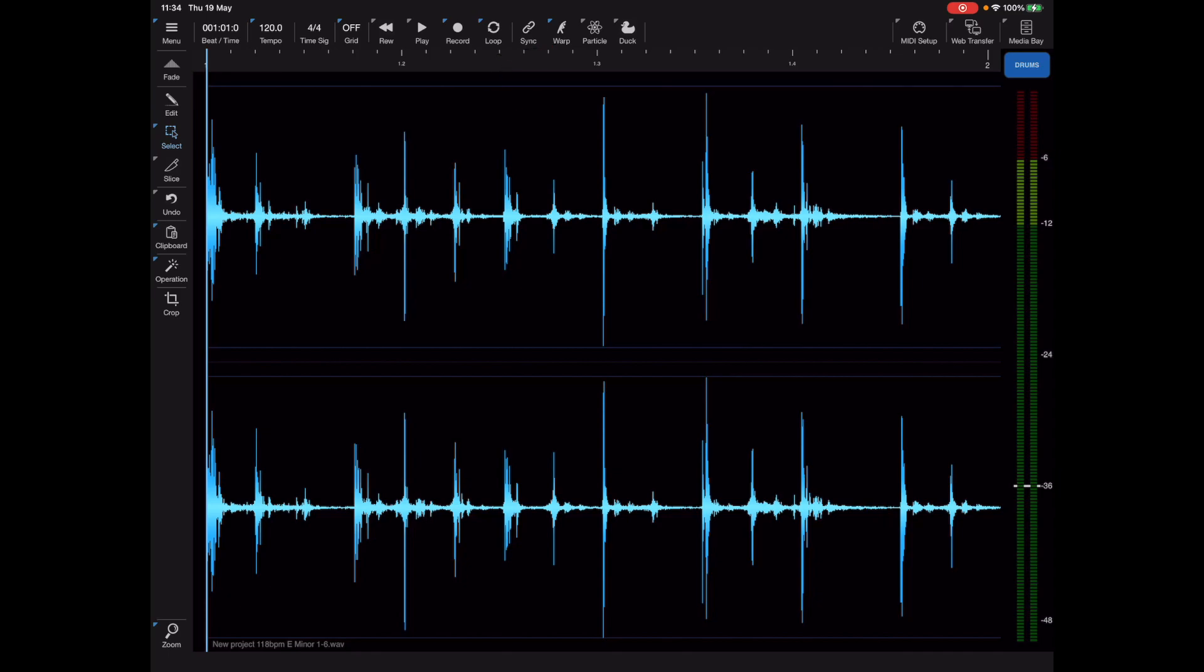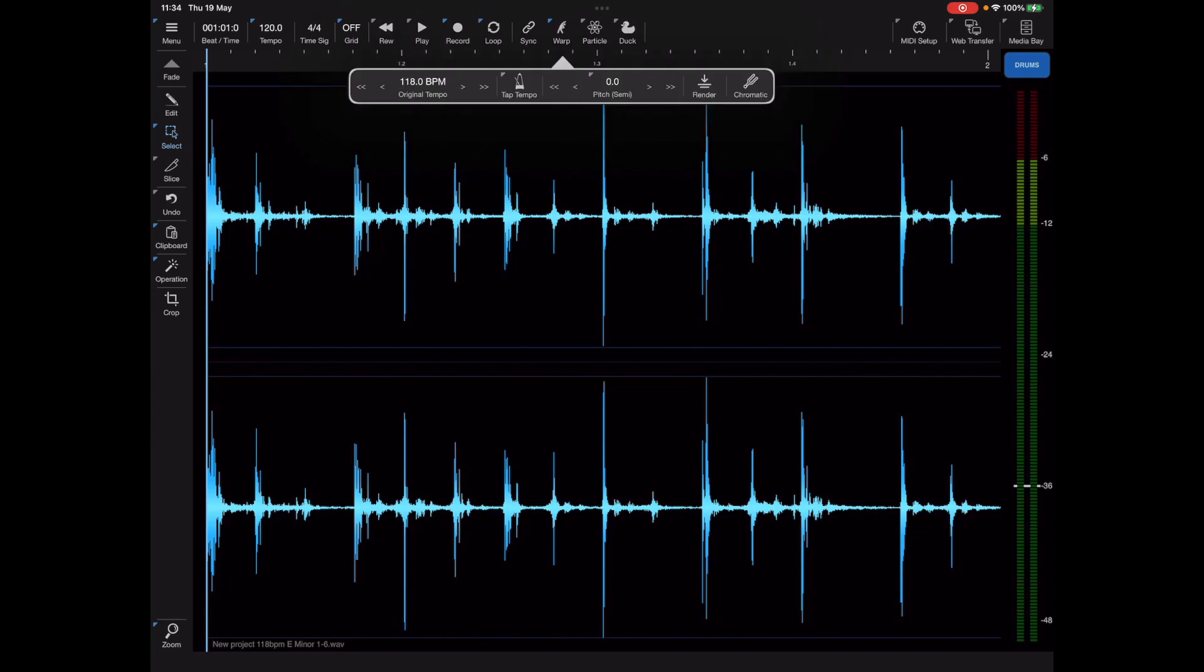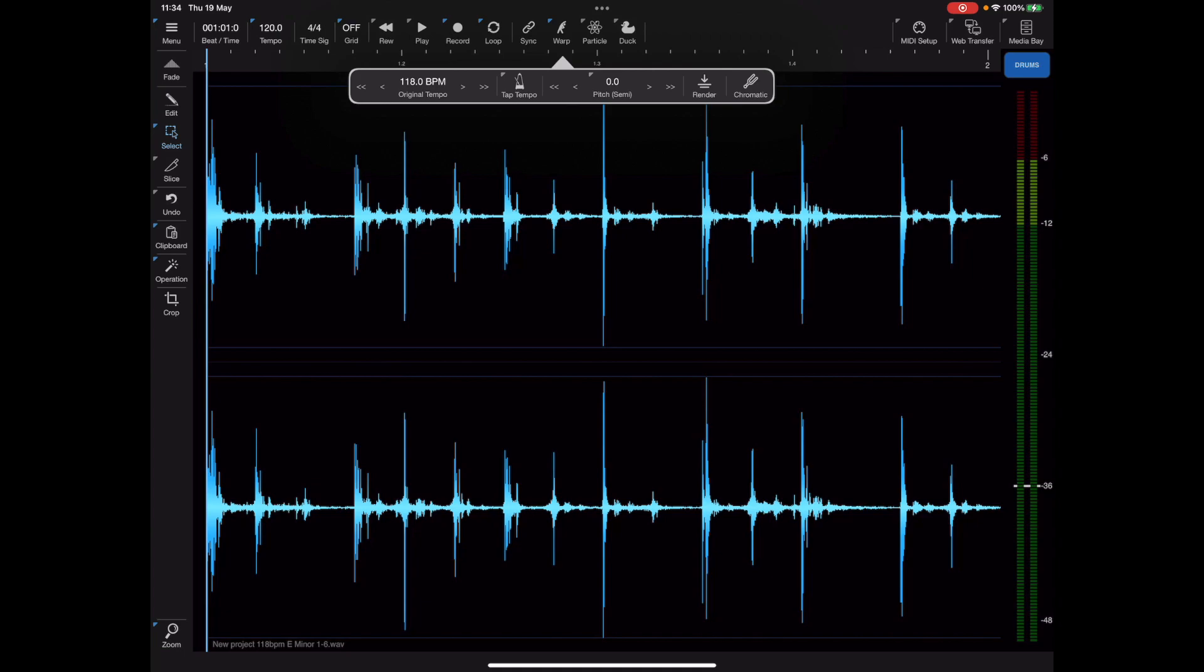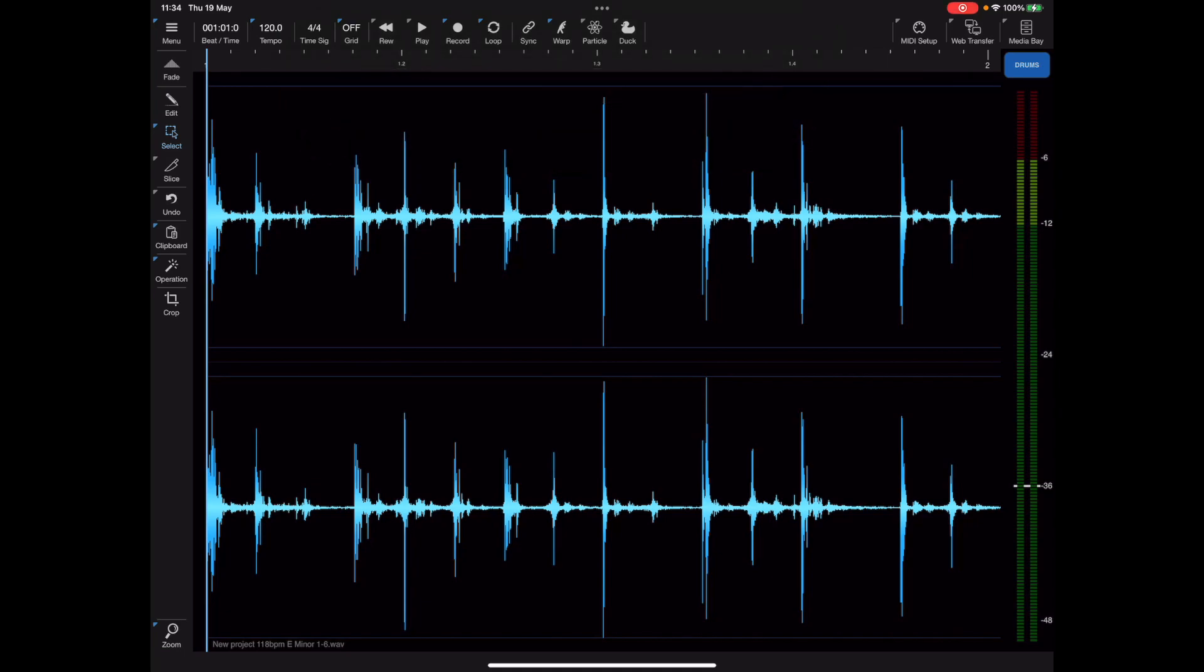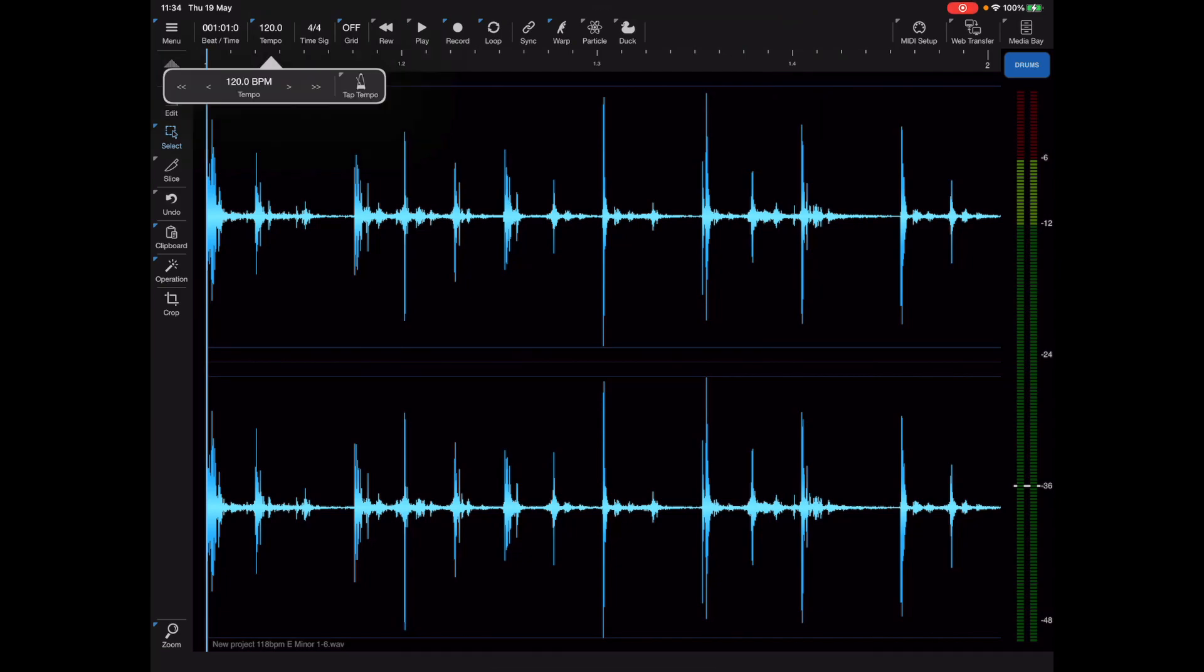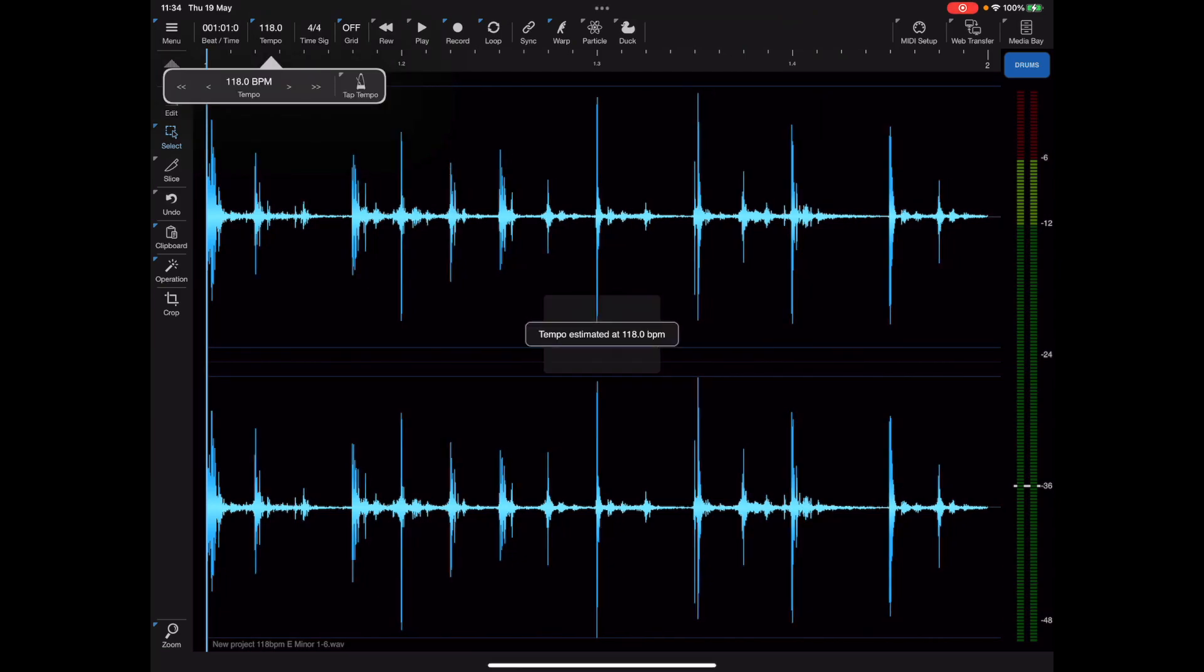The way we manipulate tempos within Neon is to use the warp function. The warp icon on the toolbar is currently turned off, but if I long press on that warp button we get the warp options. In here you'll see the original tempo is set to 118 so it was detected on load. If you want Neon's master tempo to conform to that of the file you've just loaded you can do so by clicking on tempo and then long pressing on the tap tempo button.